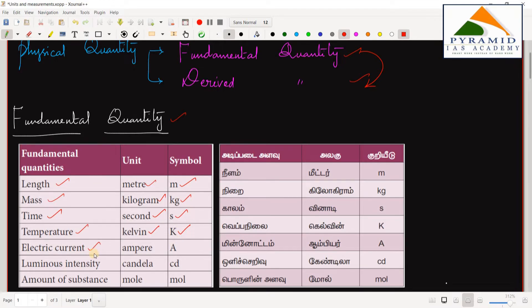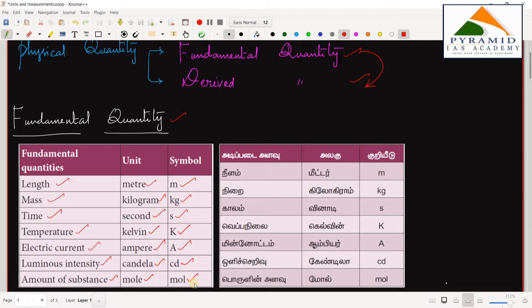Electric current — the unit is Ampere, symbol A. Luminous intensity — the unit is Candela, symbol cd. Amount of substance — the unit is mole, symbol mol.